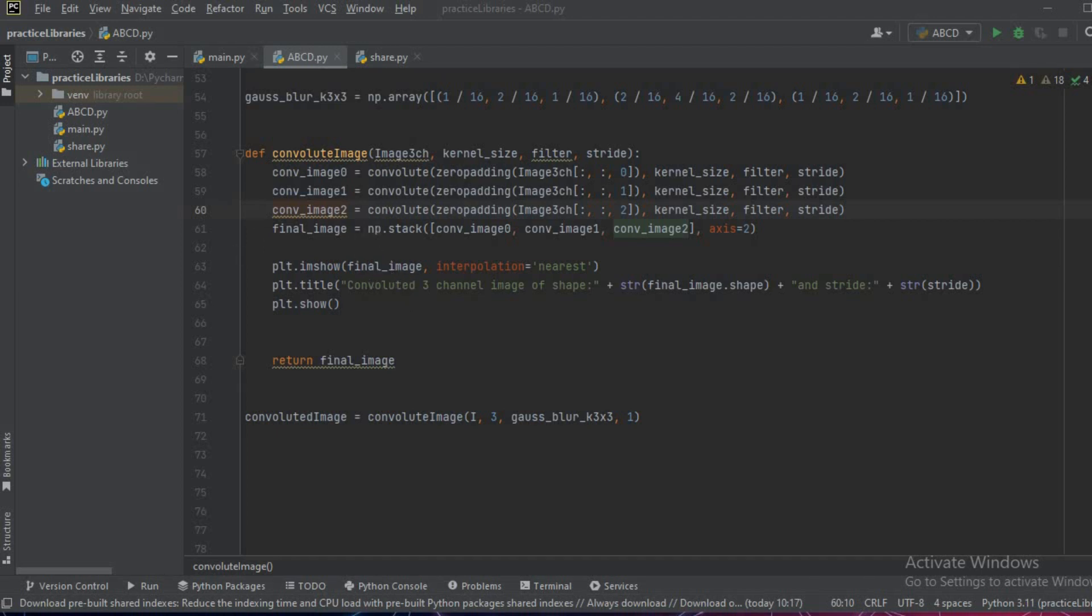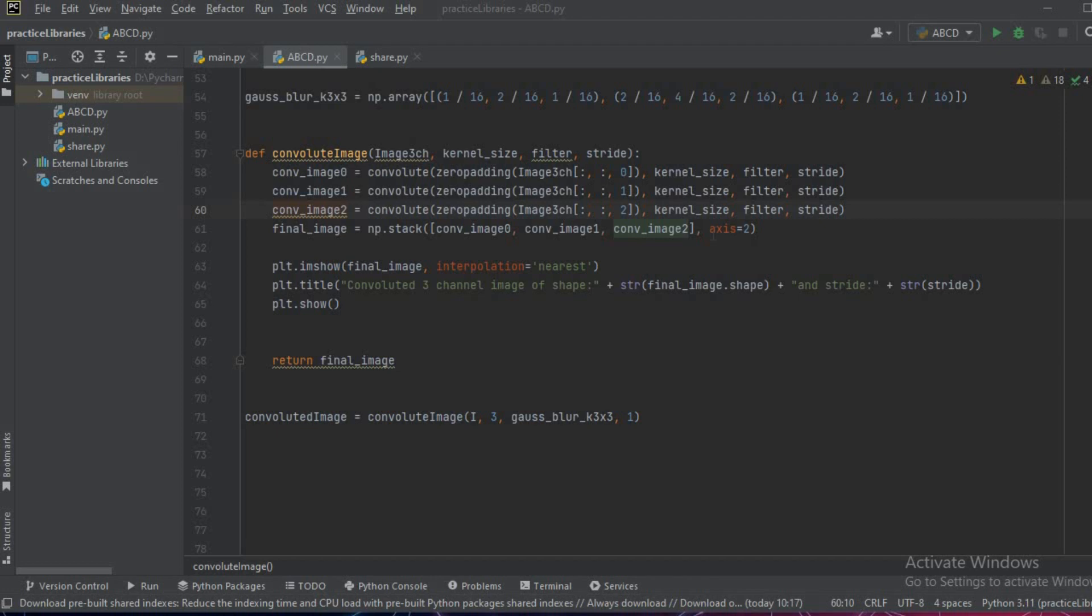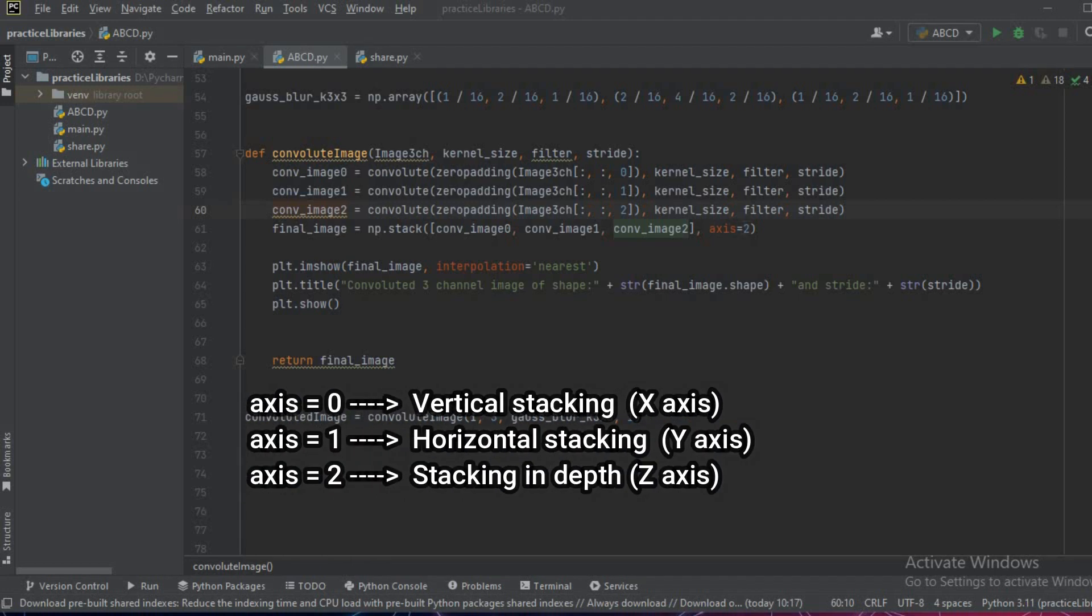For this we'll use the numpy arrays np.stack function. In the stack function we'll pass all the arrays that we need to stack - that is 0, 1, and 2 - and then the axis has to be passed. In which axis do we want to stack them together?